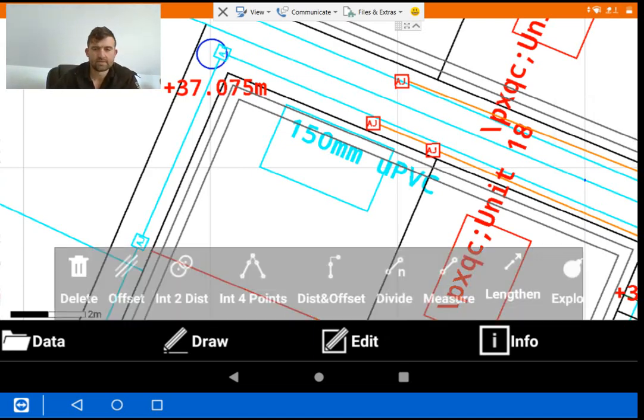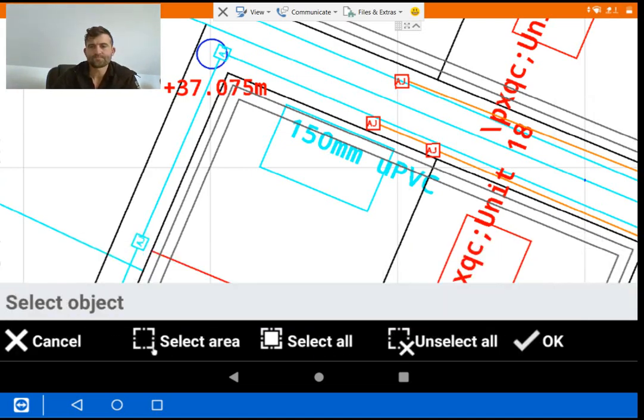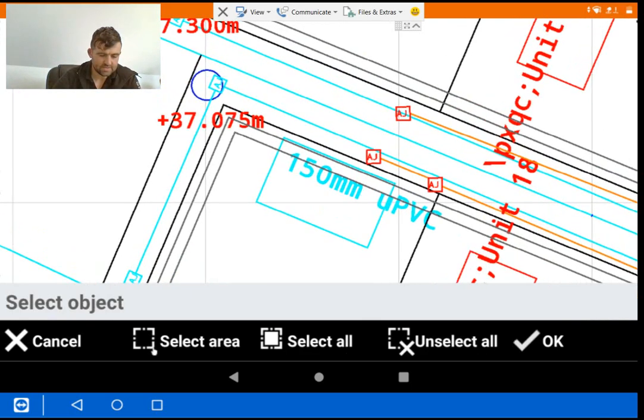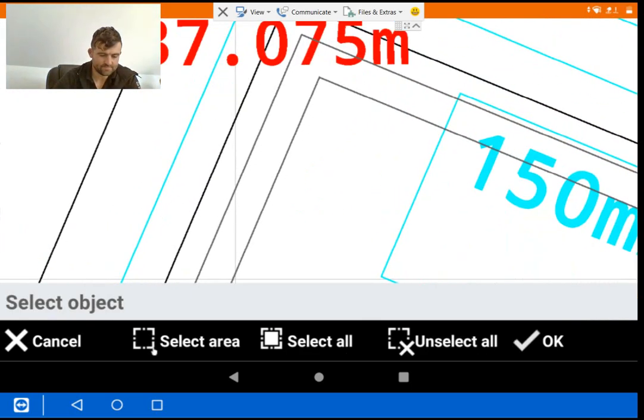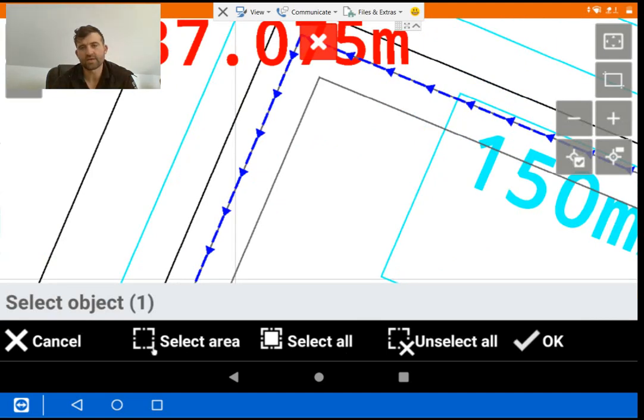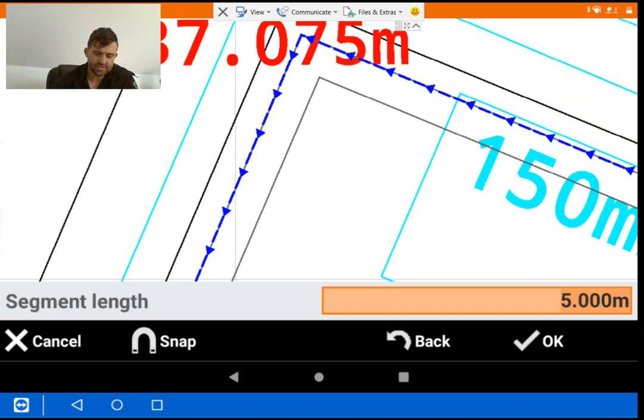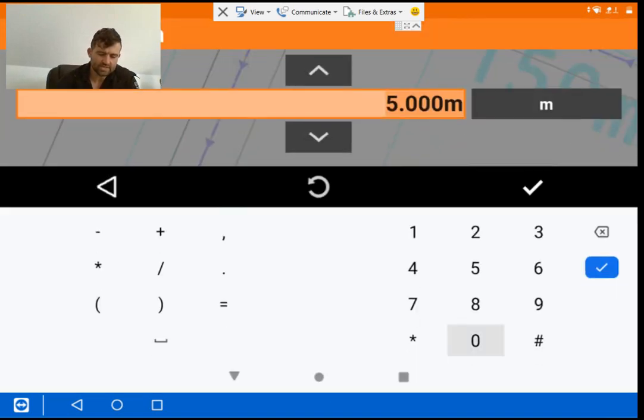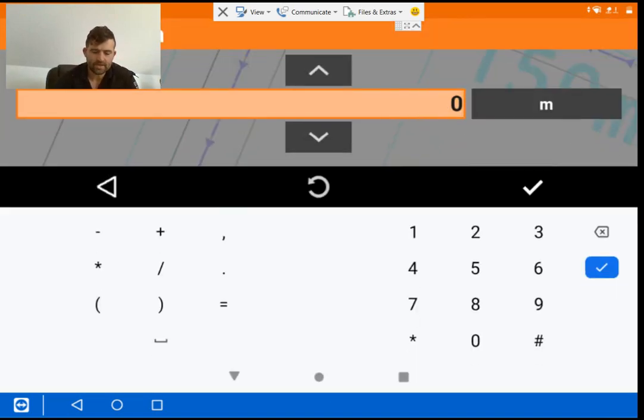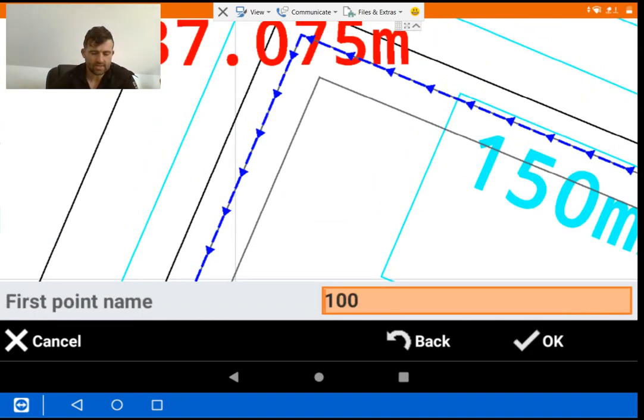So we hit Edit, hit Measure and select the object. That's the external face of the ICF file. Press OK. Now, segment length, we're going to reduce this to zero because it's zero distance from all the corners. And tick the box and press OK.